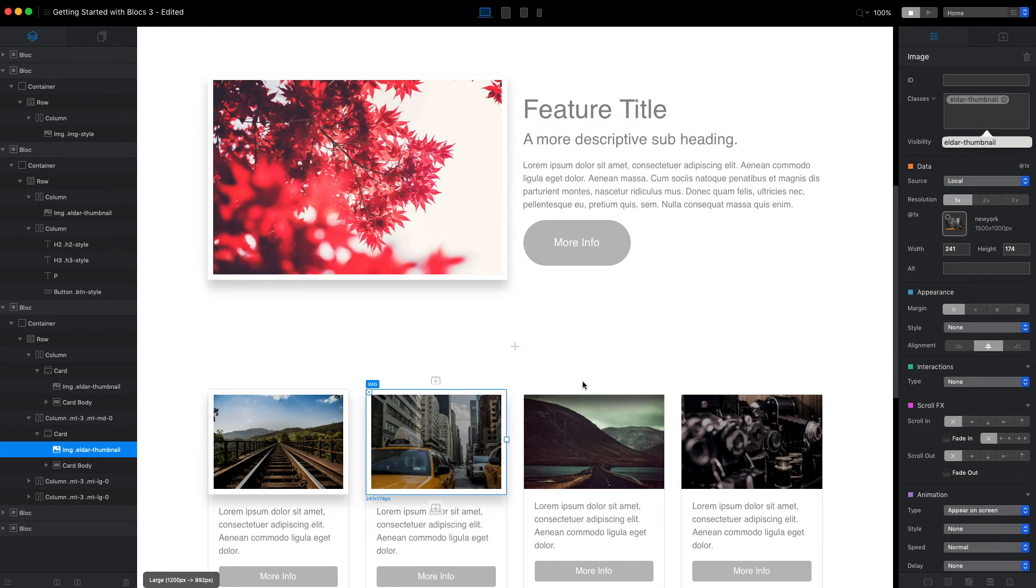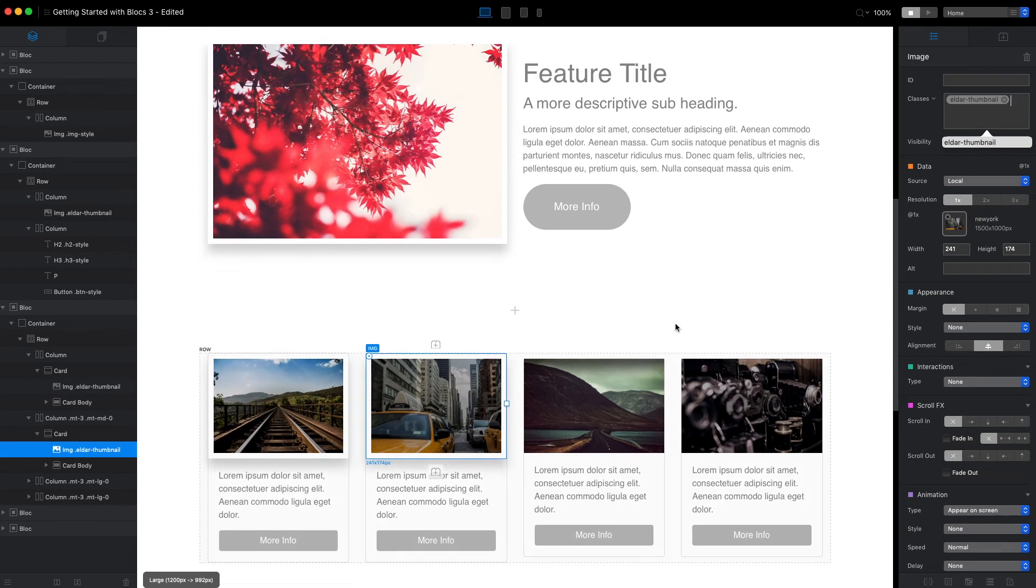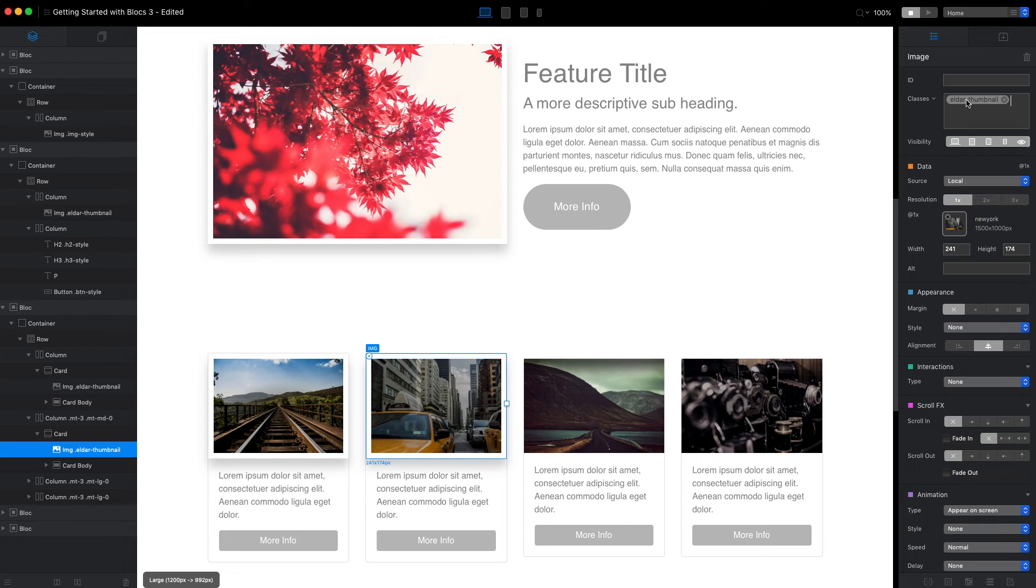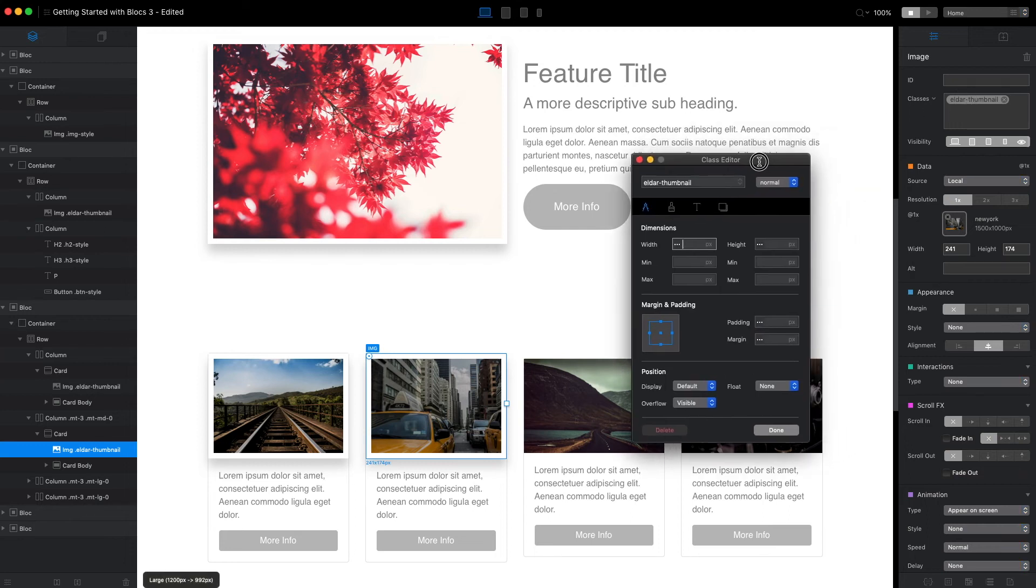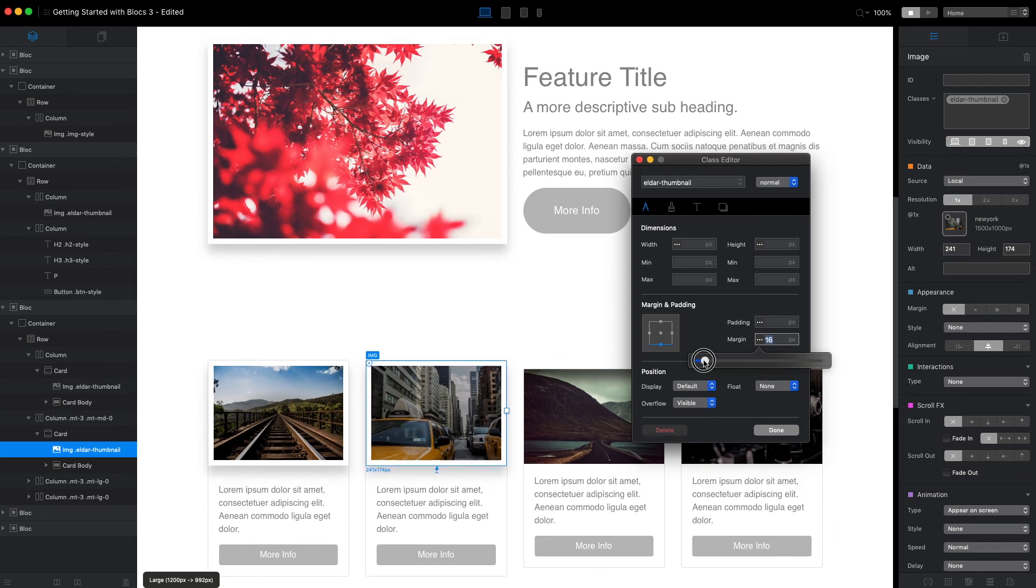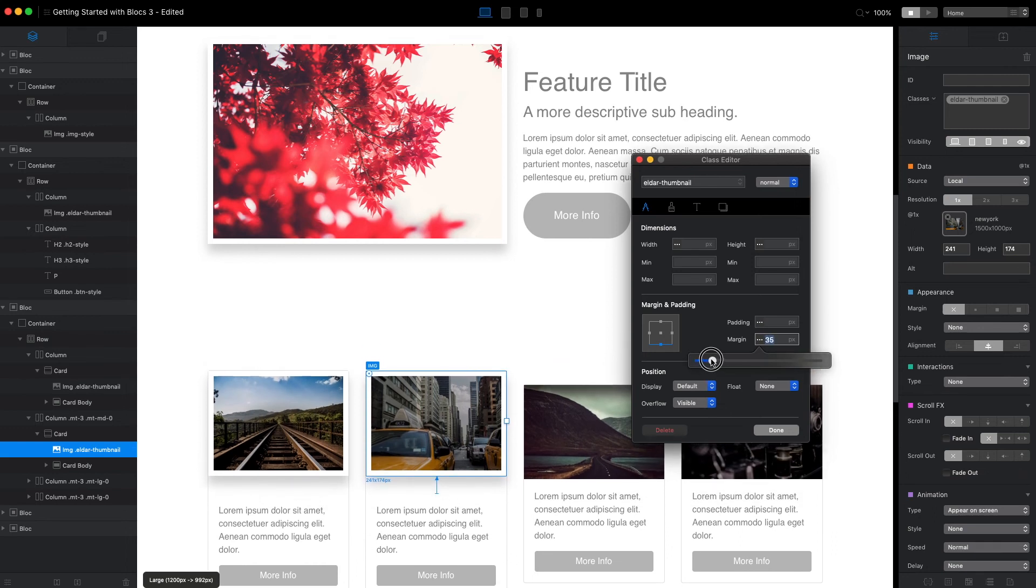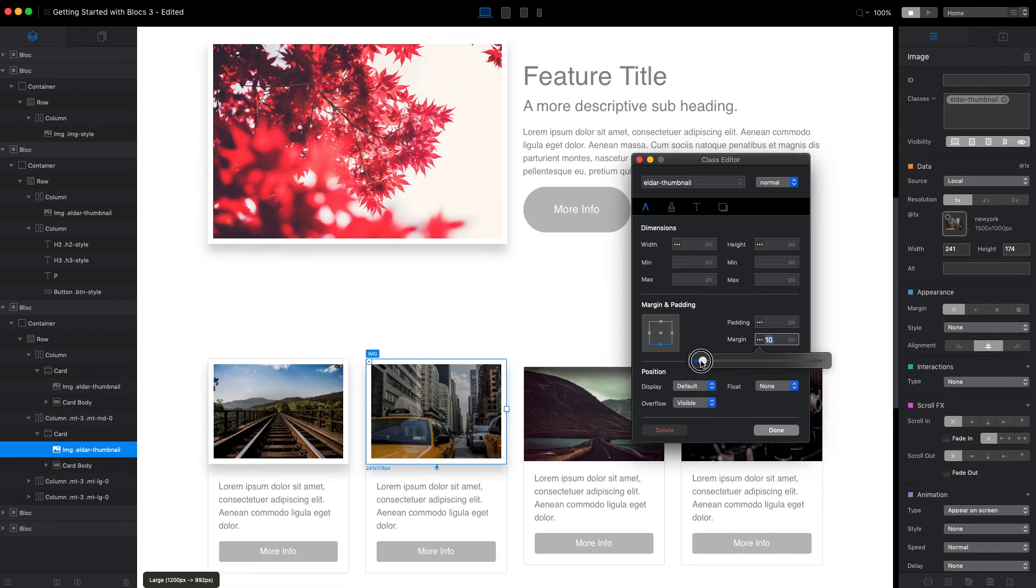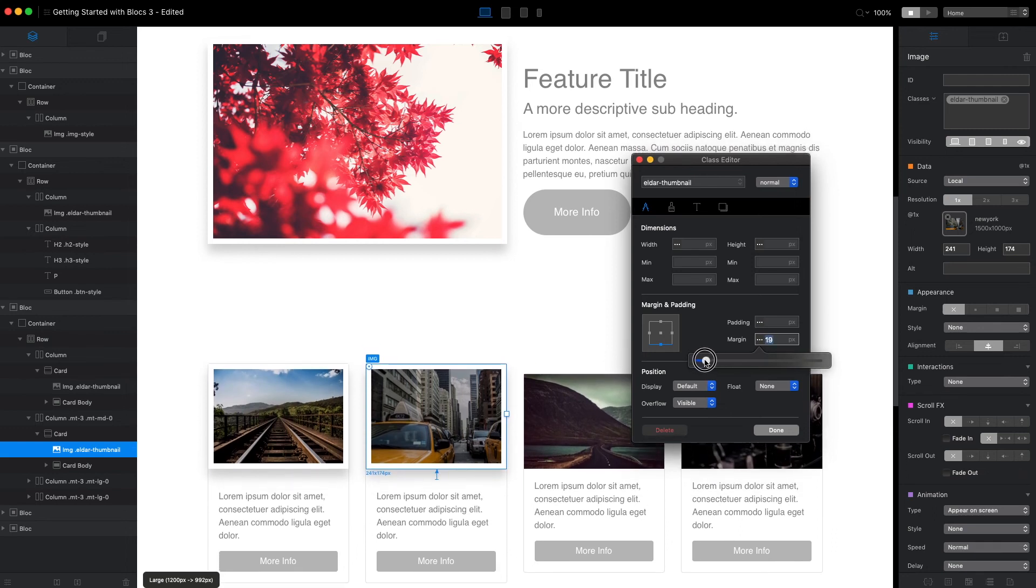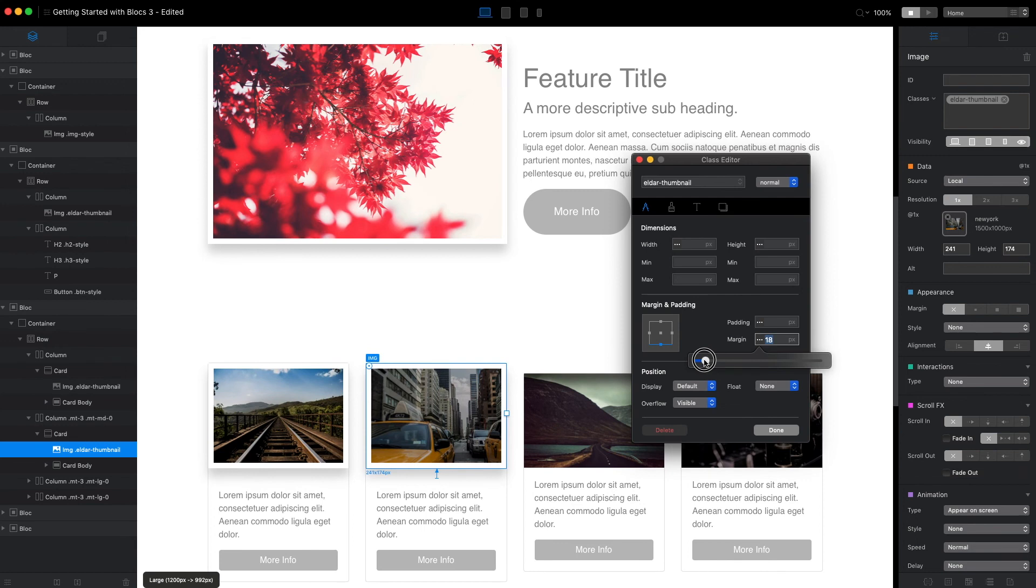The most beautiful thing about it is that we can open this class on any element, and all the changes we apply will be synced across all elements which have this class applied. For example, let's add some margin here. And as you can see, the space is being applied to all the images that have this class.